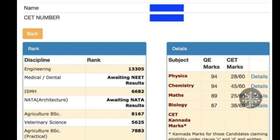For agricultural BSc, you will have many courses available. The cutoff is very important. For engineering or veterinary courses, they will definitely consider your PU marks. PU marks play a very important role in calculating your rank alongside your CET marks. That's how your discipline rank is generated. For college option entry, don't give random colleges.